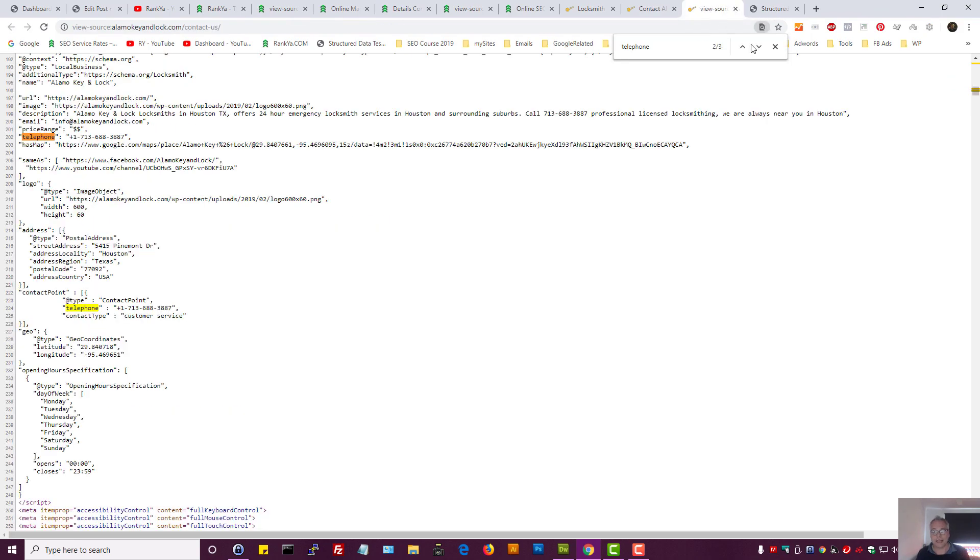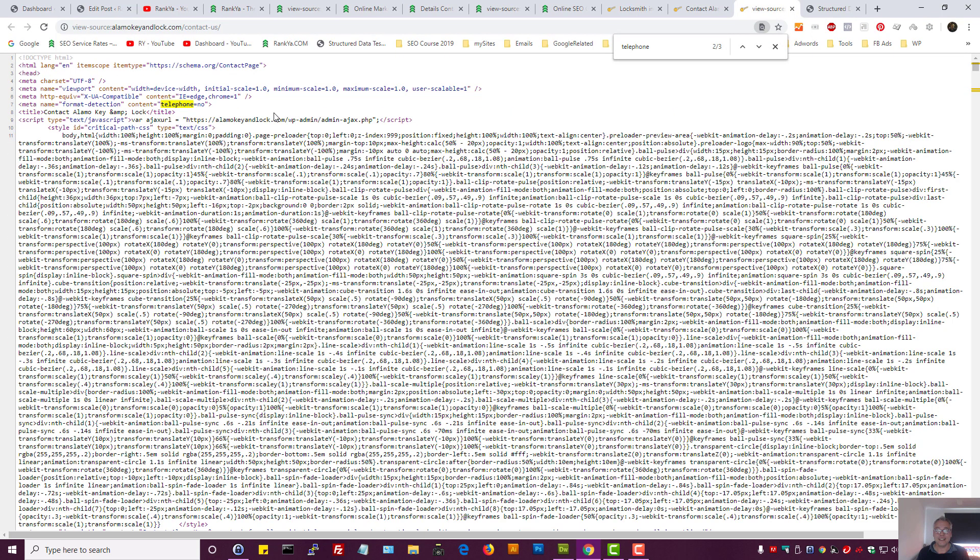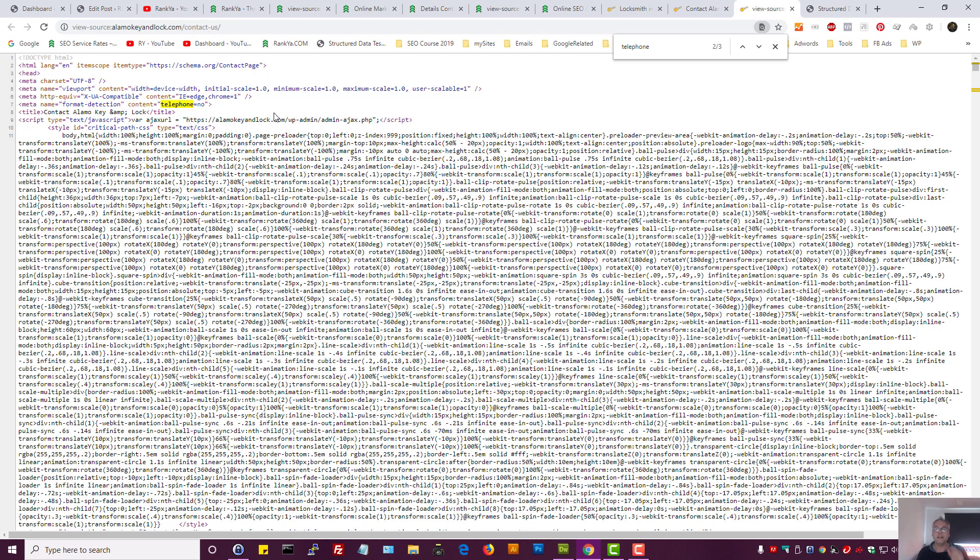At the end of the day, structured data is recommended by Google. It's definitely going to help your Google results to be more prominent. That's why you want to use structured data.